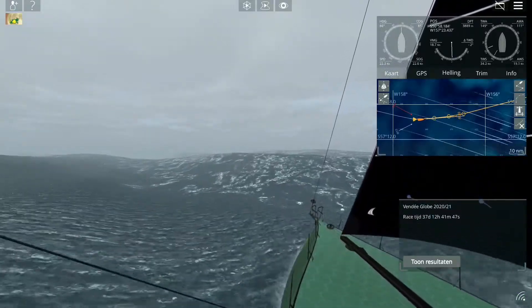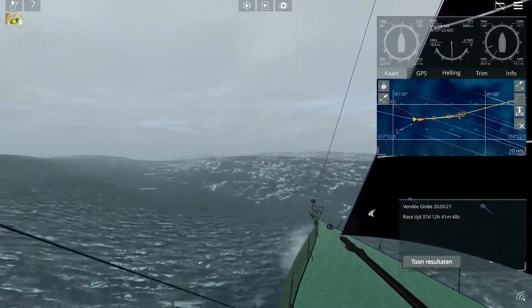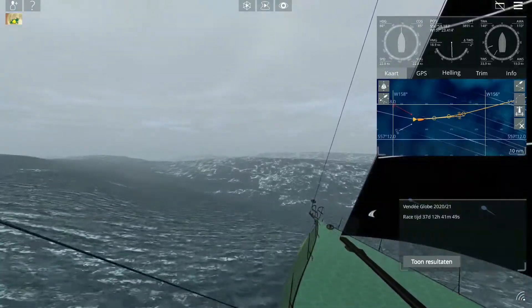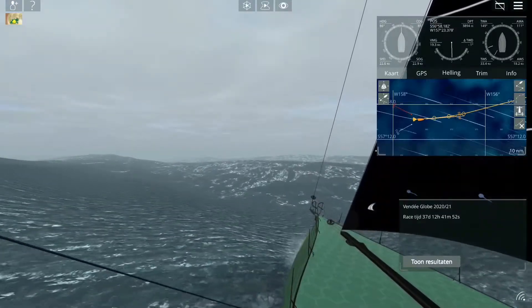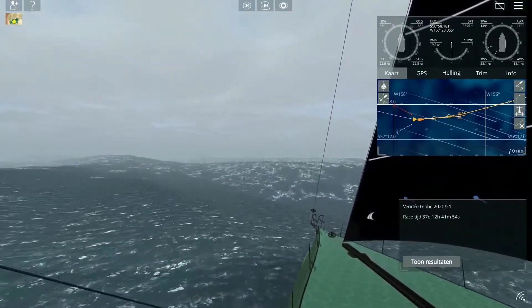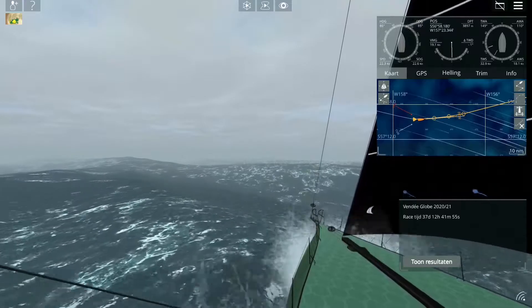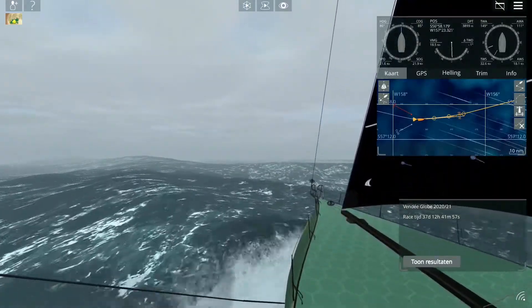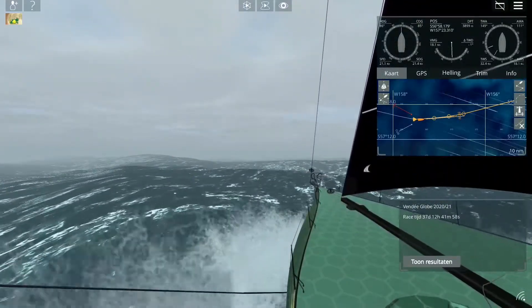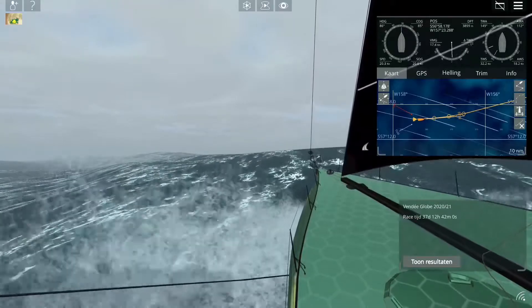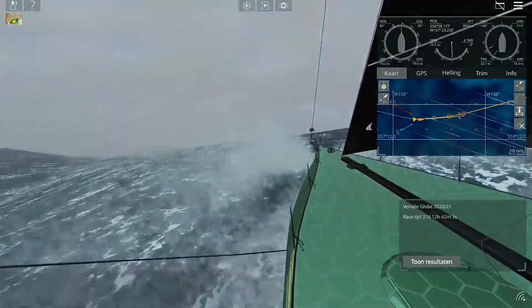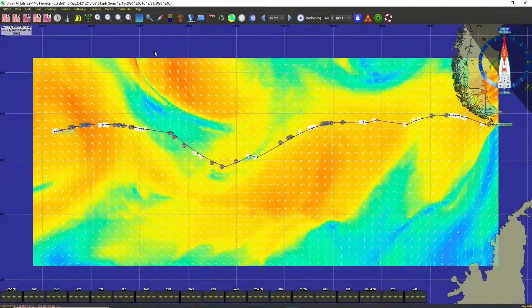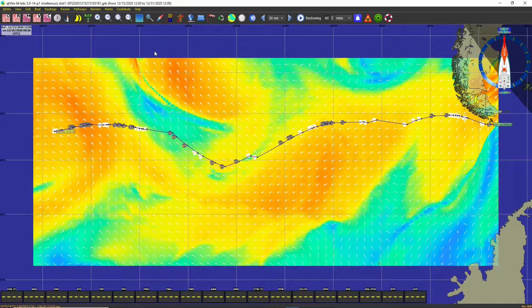First, you go to Sailaway and go to the boat that you want to have a route imported to. So you sit on that boat, and after that you go to your Kutivrim.